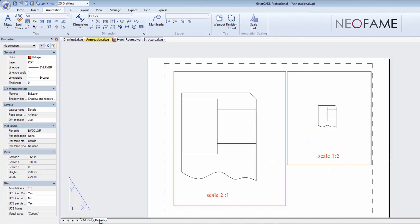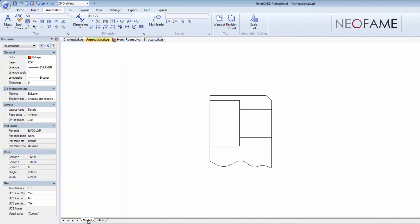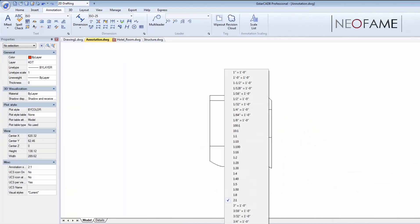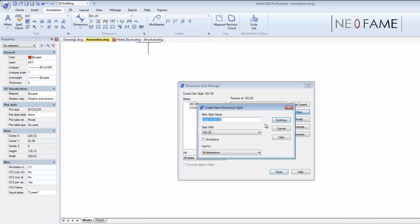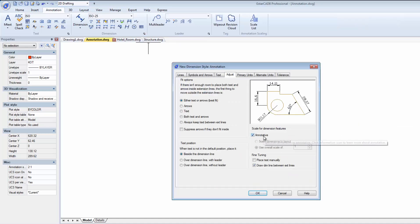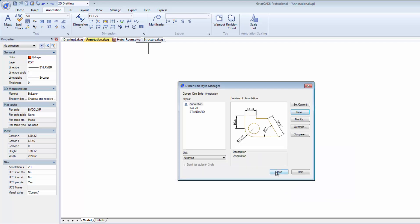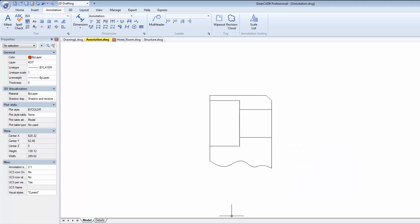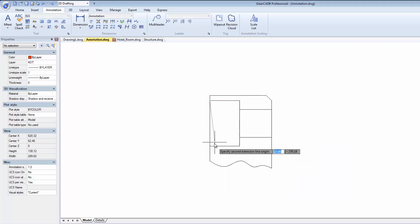Annotation scale will help when it comes to creating different scale factors for every viewport. With annotation scale, it will size your text, dimensions, hatch patterns and other annotative objects correctly.